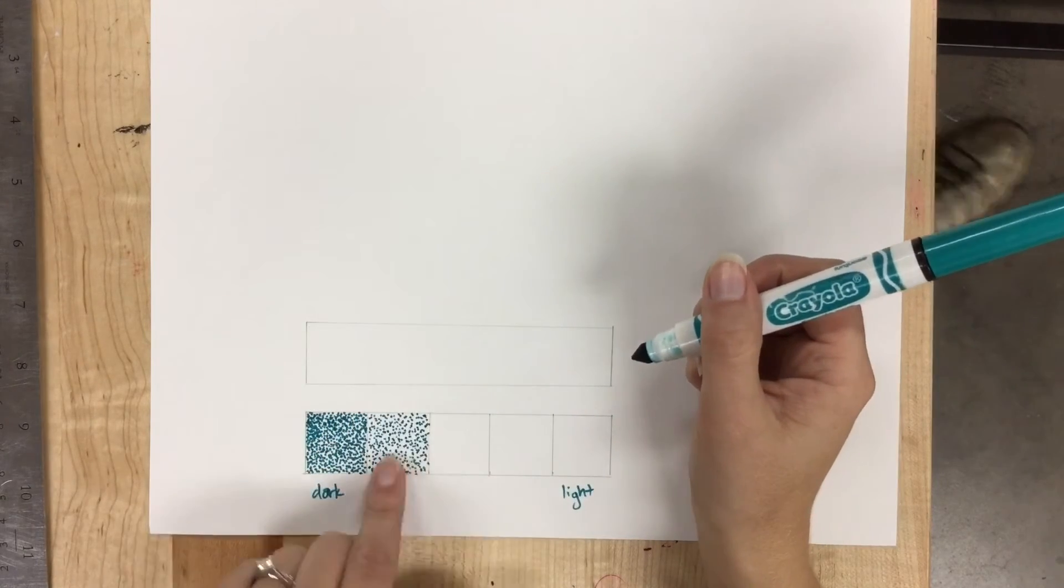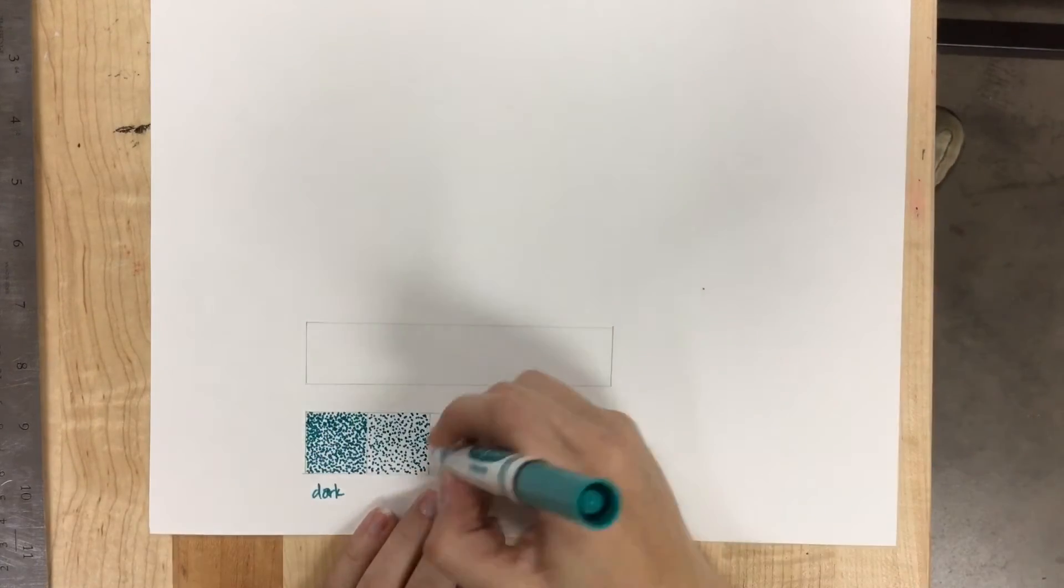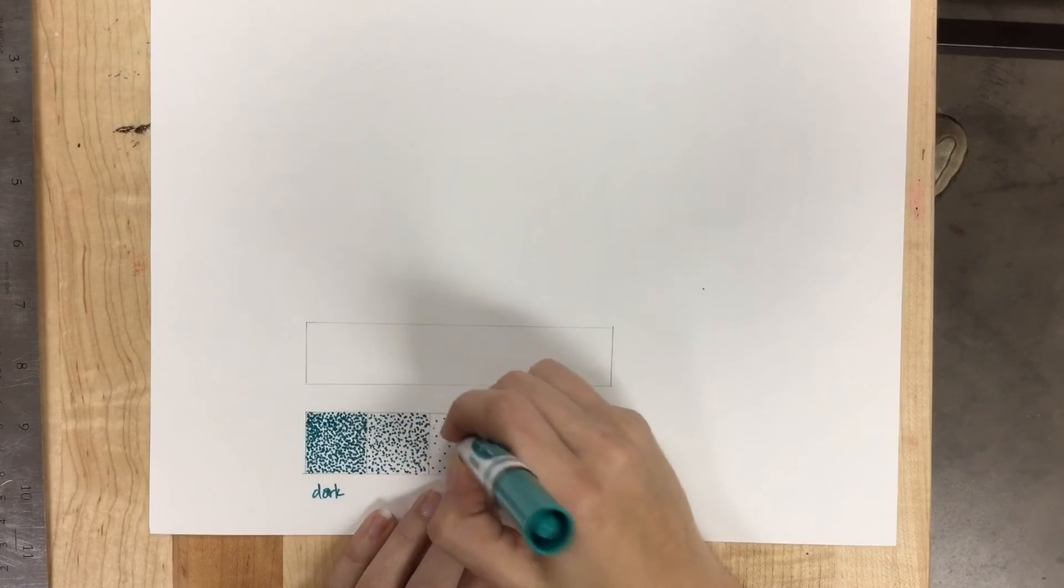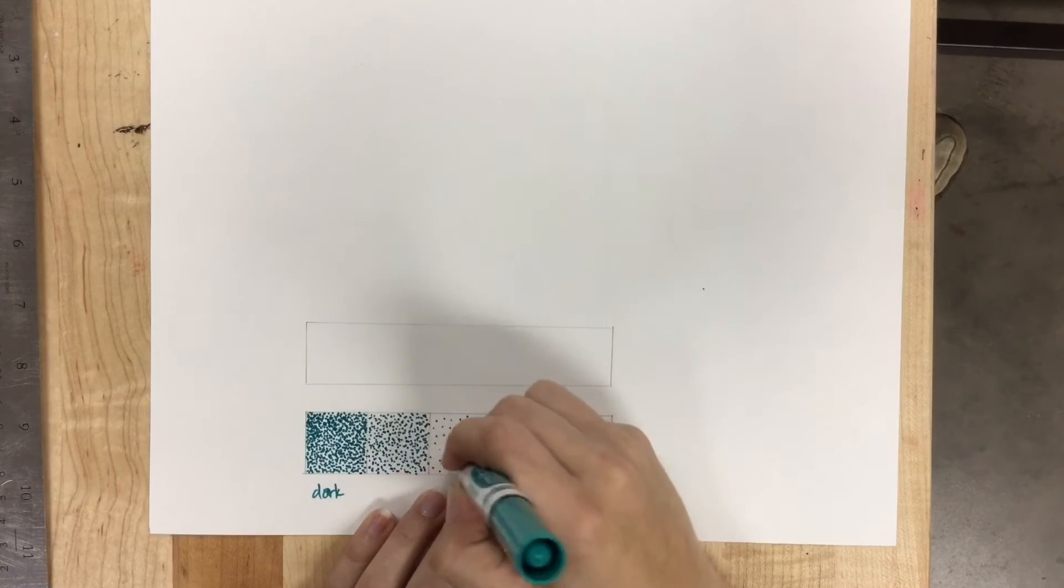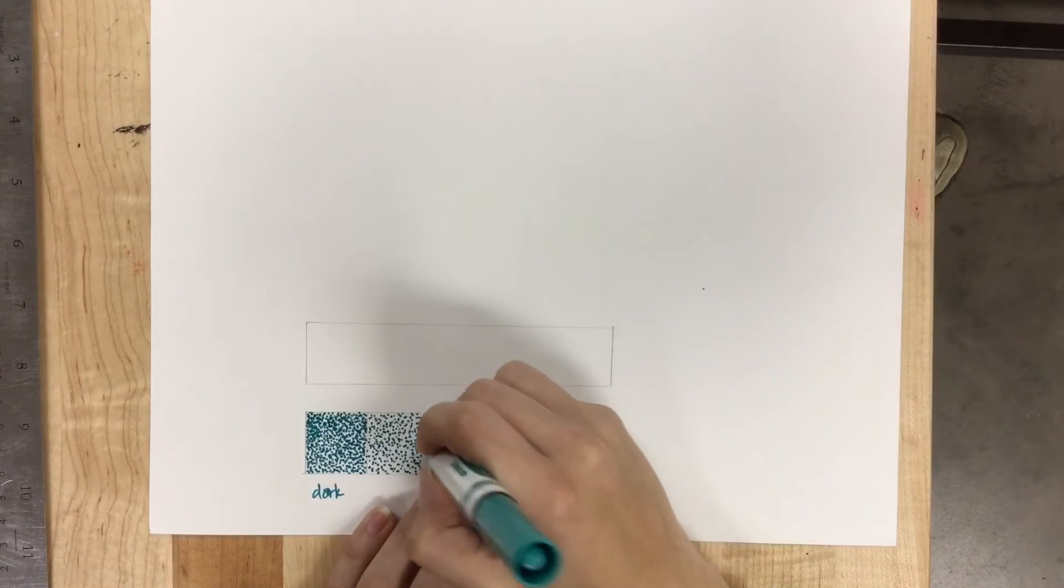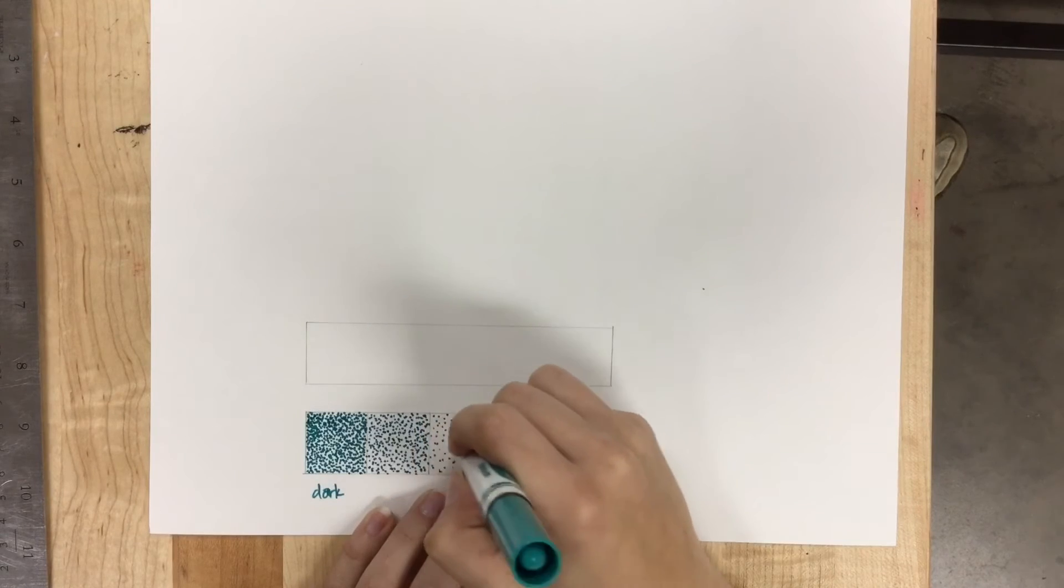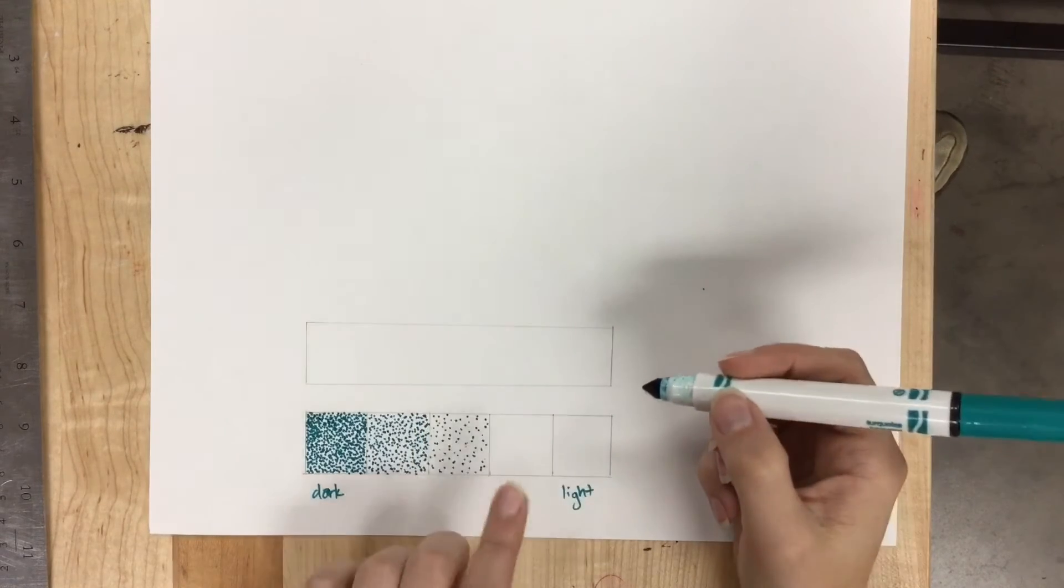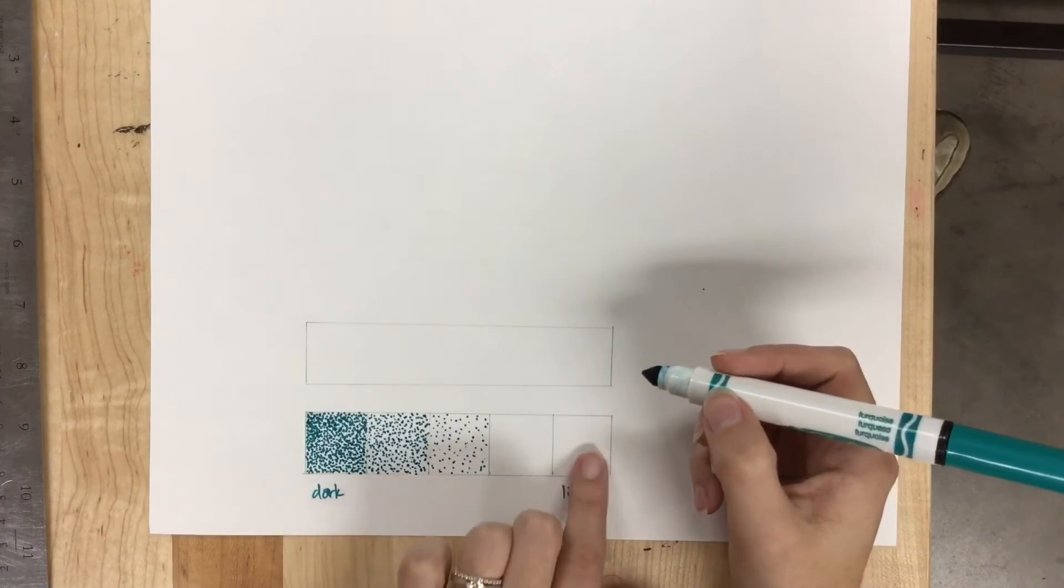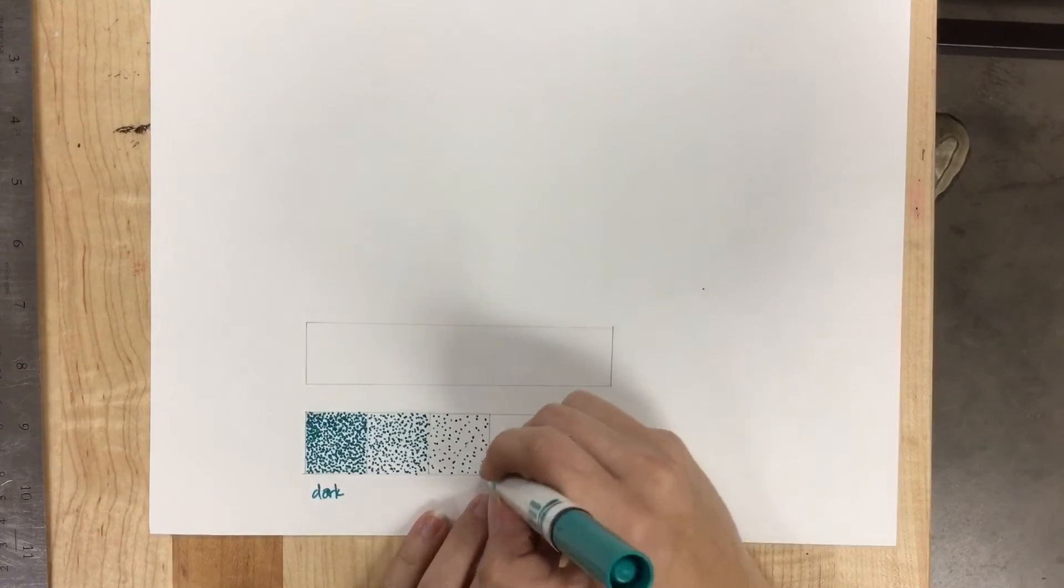My next box should have even less. This one even less, and this one I can keep the white of the paper.